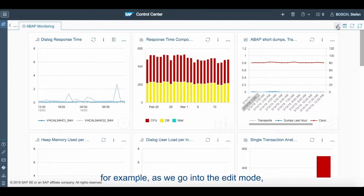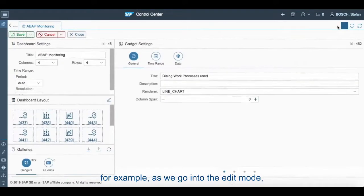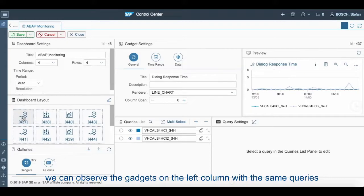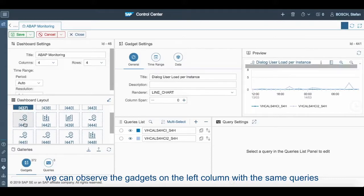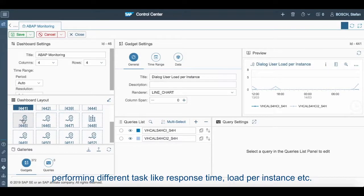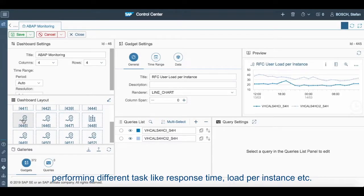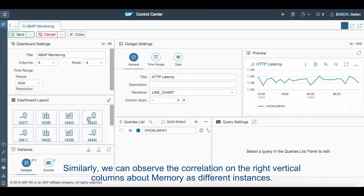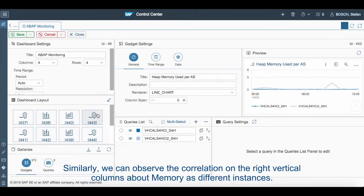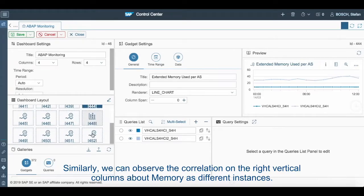For example, as we go into the edit mode we can observe the gadgets on the left column with the same queries performing different tasks like response time, load per instance, etc. Similarly, we can observe the correlation of the right vertical columns about memory as different instances.